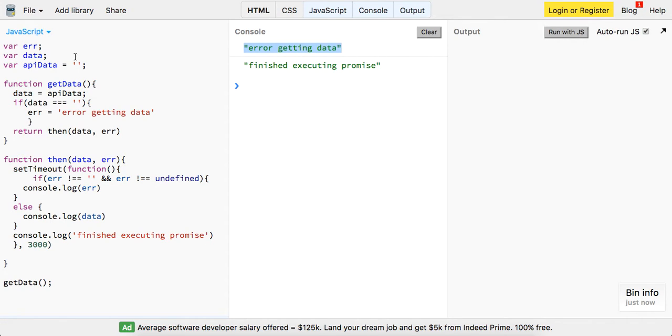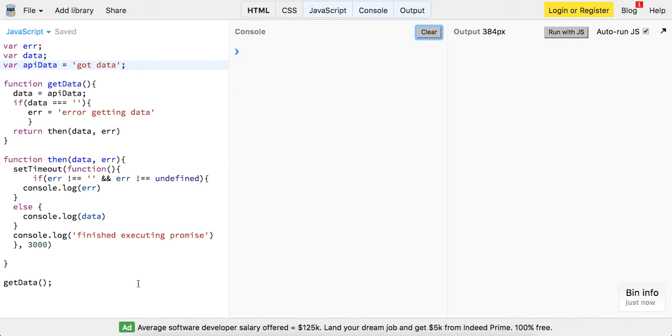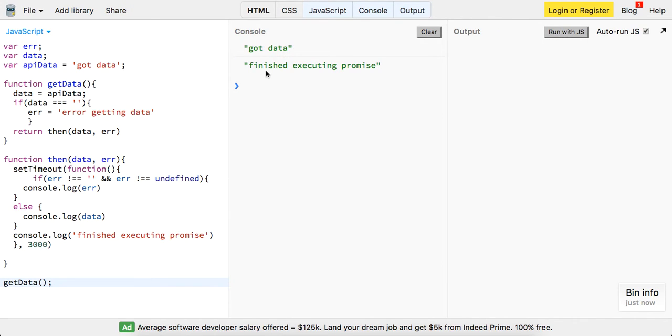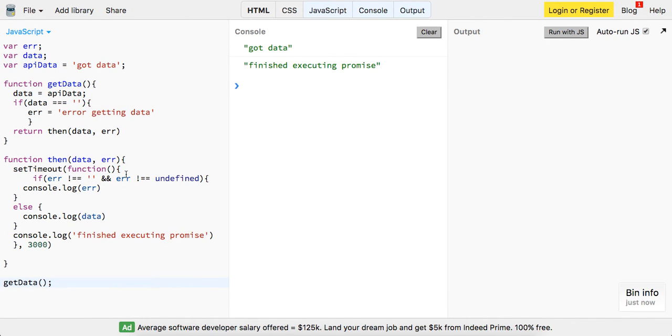Awesome, so now if we just change it back to 'got data' we should get our success callback. All right, 'got data'. Awesome. So I just wanted to sort of explain to you guys the .then function with JavaScript.